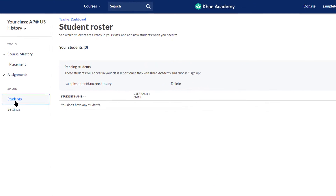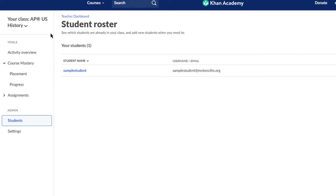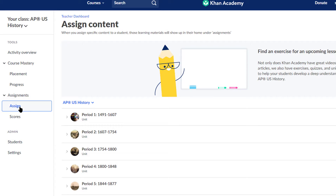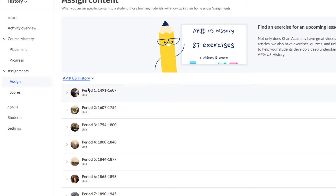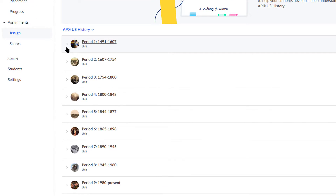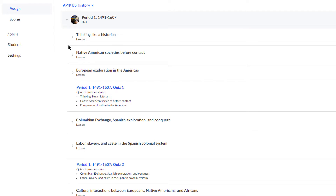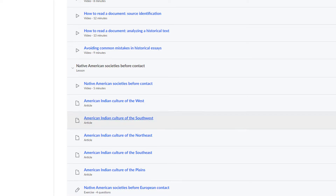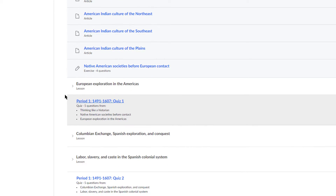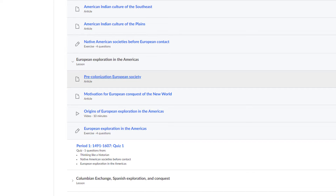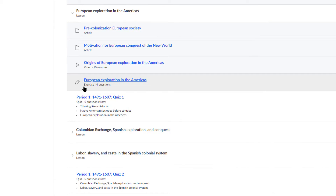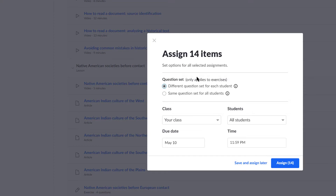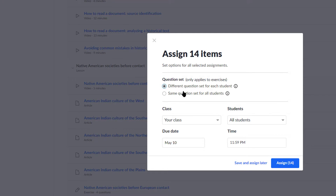Now we go back to the teacher end. Back on the teacher end, you can now give them assignments. As you can see, that one student is registered. Clicking on Assignments and Assign will let you decide which unit — from AP US History or whichever class you prefer — you want to assign. I click on the unit and select what I wish to assign: maybe all five of these videos, all of these readings, the small quiz at the bottom, and maybe one or two things from European Exploration. That is 14 things I'm assigning to my student, and I can click Assign and select how much time I want to give them.